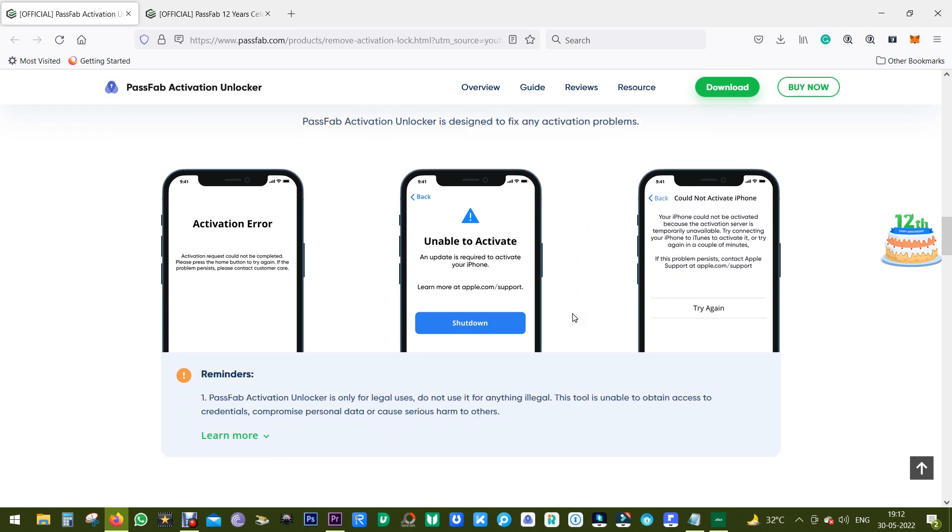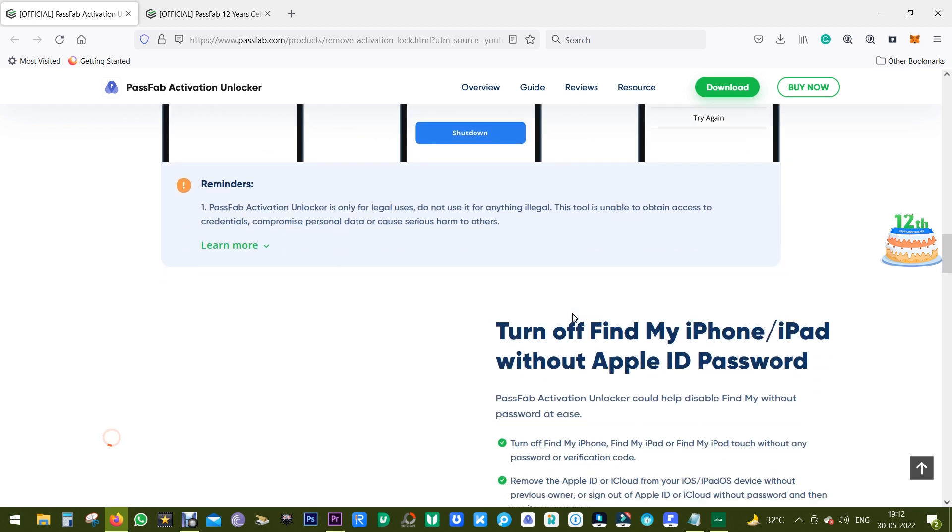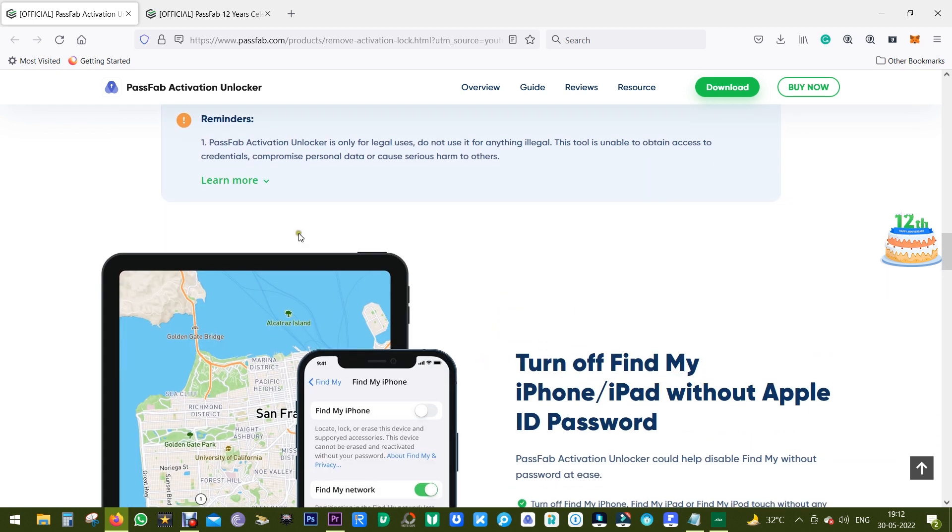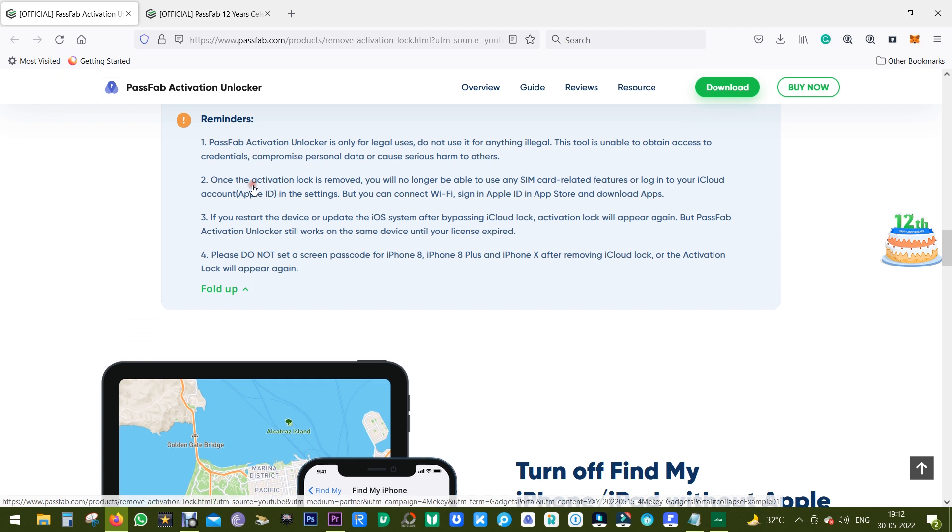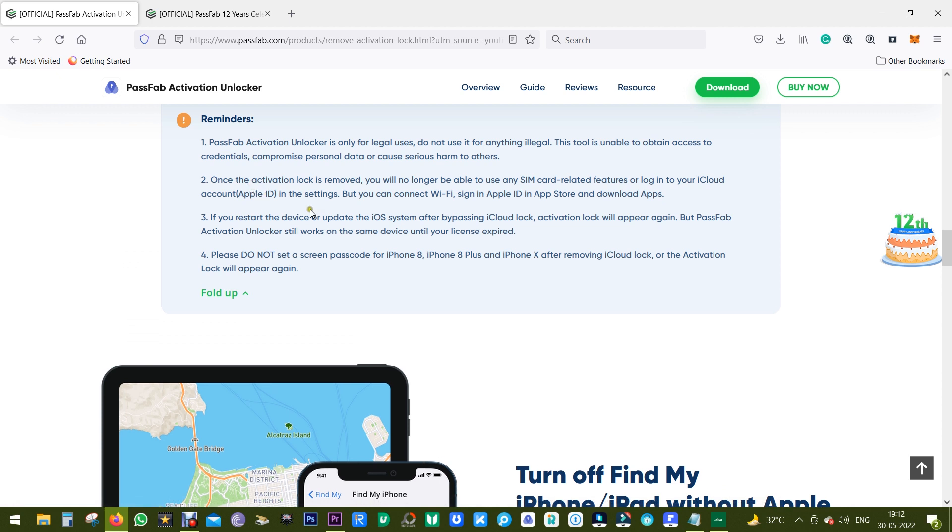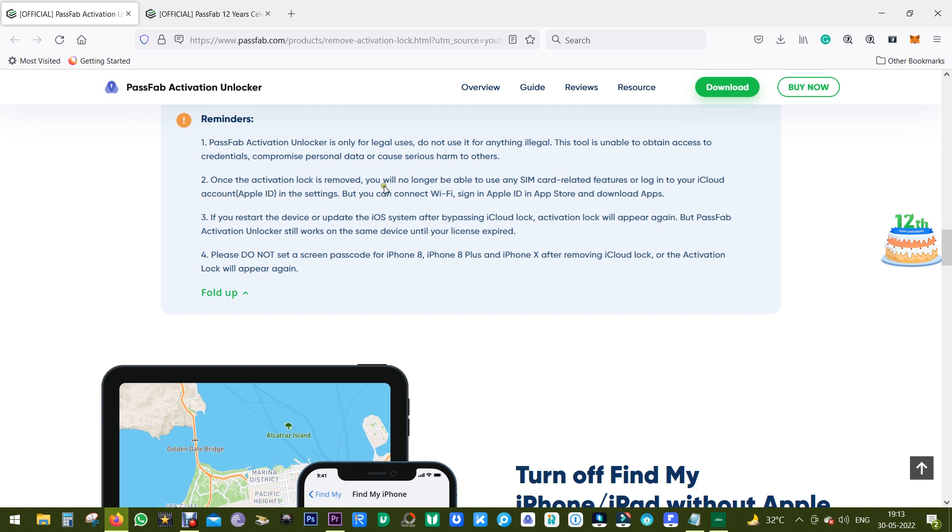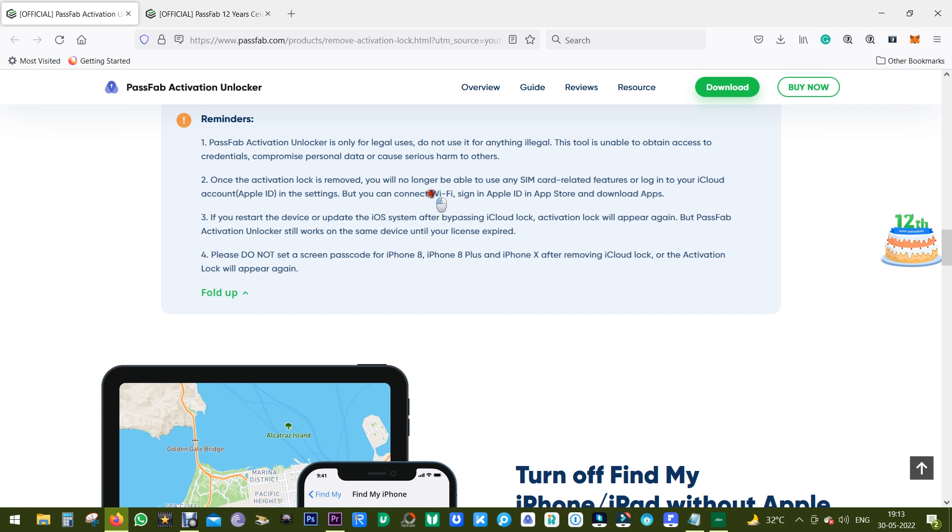Now there are some reminders you should be very careful of. First of all, use this for legal purposes. Don't use this software to unlock stolen devices. And most importantly, once the activation lock is removed, you will no longer be able to use any SIM card related features or login to your iCloud account in the settings menu. But you can connect to Wi-Fi and download apps on the Apple App Store, which is definitely better than having a useless device sitting on your table.